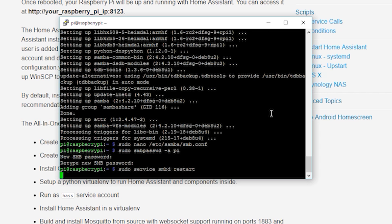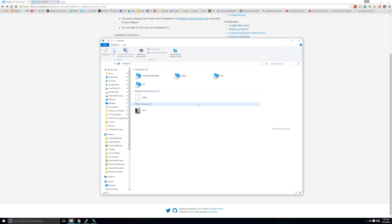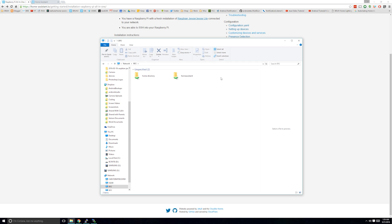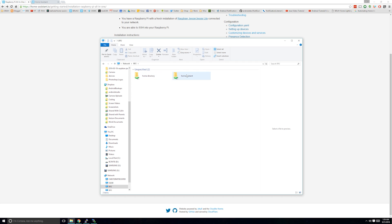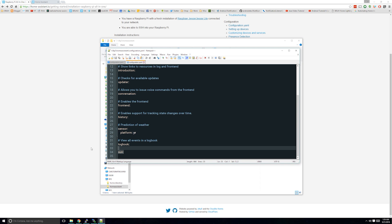Next, you can restart the Samba service by typing sudo service smbd restart. Now, if you open up your network devices, you should be able to access your Pi. You might need to right-click and select refresh for your Pi to show up. Now you can navigate to the Home Assistant folder and access your configuration. No need for PuTTY or WinSCP.